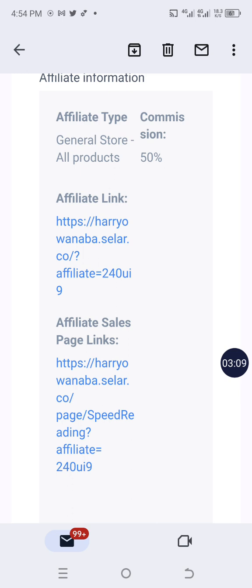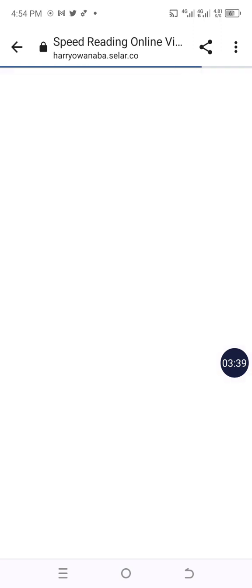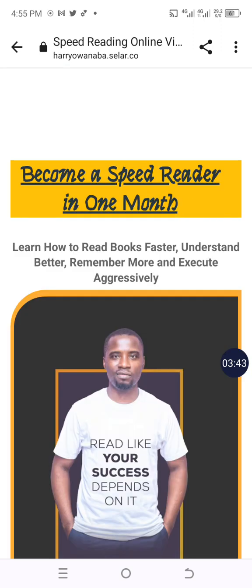The second link is your affiliate sales page link, and you'll be using this one even more than the first. Anytime you make an inspiring post about reading — which I've already given you as an affiliate — all you need to do is attach your unique link. This is your unique link; nobody has the same link. All affiliate links are different.